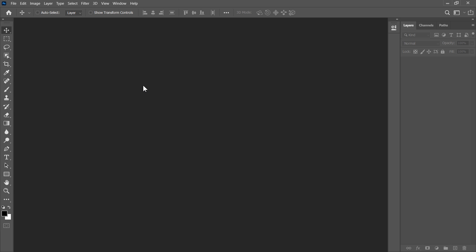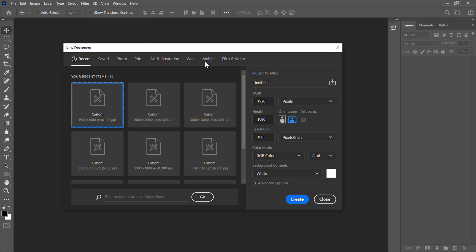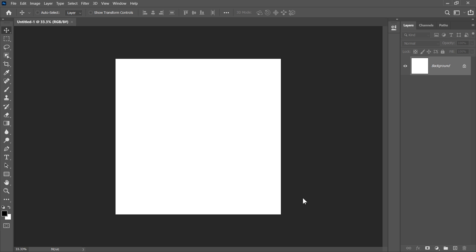To do this manipulation you will need Photoshop CS6 Extended or a higher version of Photoshop. First let's go ahead and create a new document which is 2000 by 2000 pixels, and the resolution will be 300 pixels per inch, and click Create.